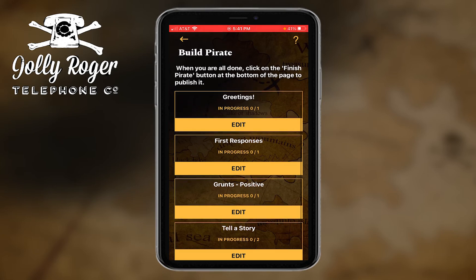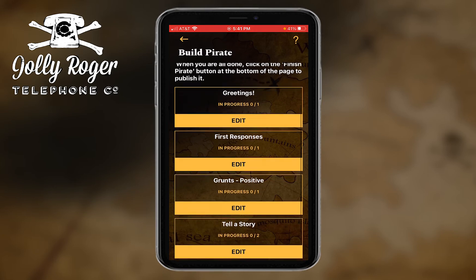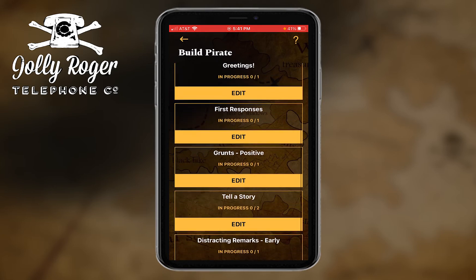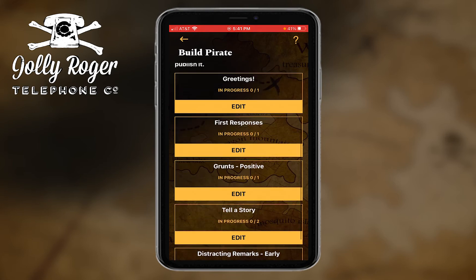For building a basic pirate, you can see I've only got five categories, and that's why it's pretty easy. You'd be surprised — if you fill out these five categories, how well this very simple pirate can fool telemarketers, at least enough to get them engaged and waste their time on the call for a minute or two.